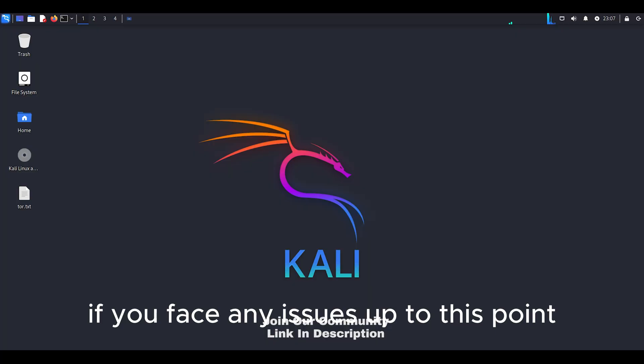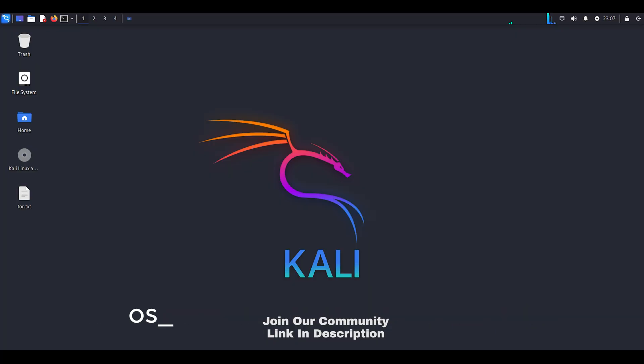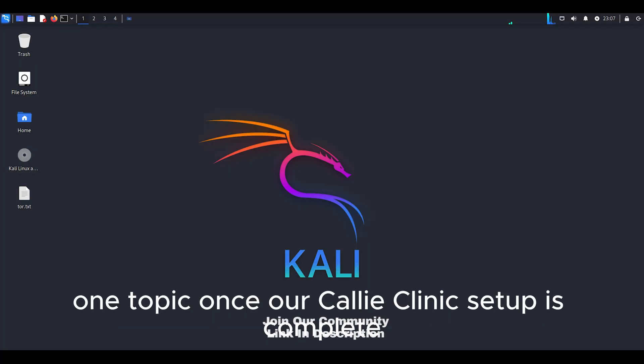If you face any issues up to this point, post on Facebook group with EP1 Topic.